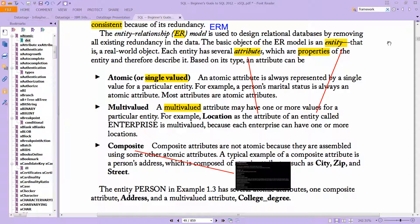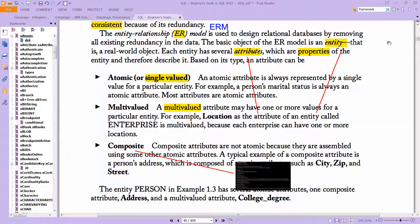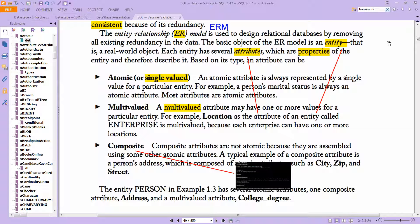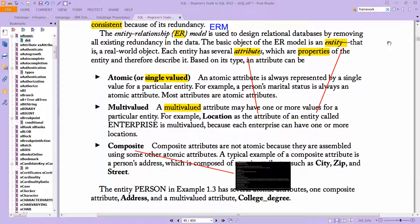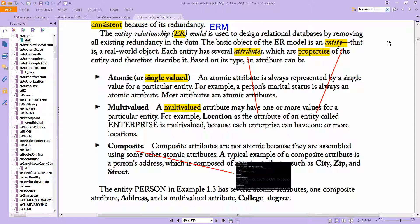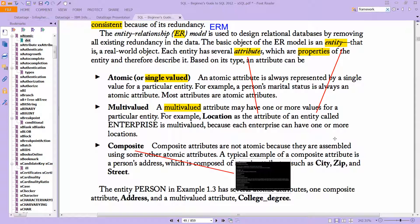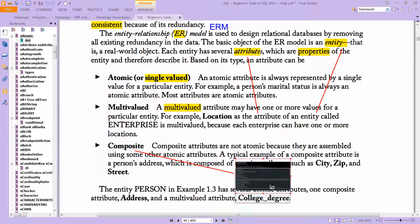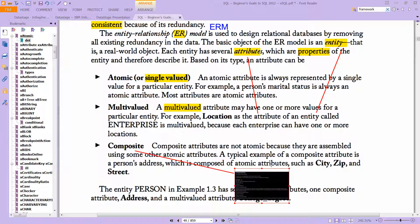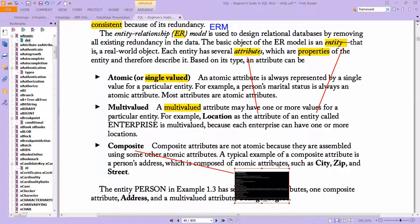There's a separate thing called composite, and we're going to be using some of this actually soon. Composite attributes are not atomic because they are assembled using some other atomic attributes. A typical example of a composite attribute is a person's address, which is composed of multiple properties, such as a city, a state, and a street.